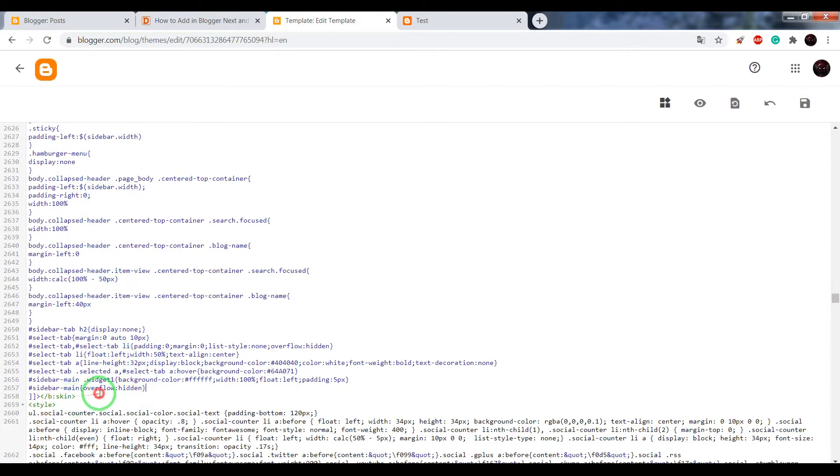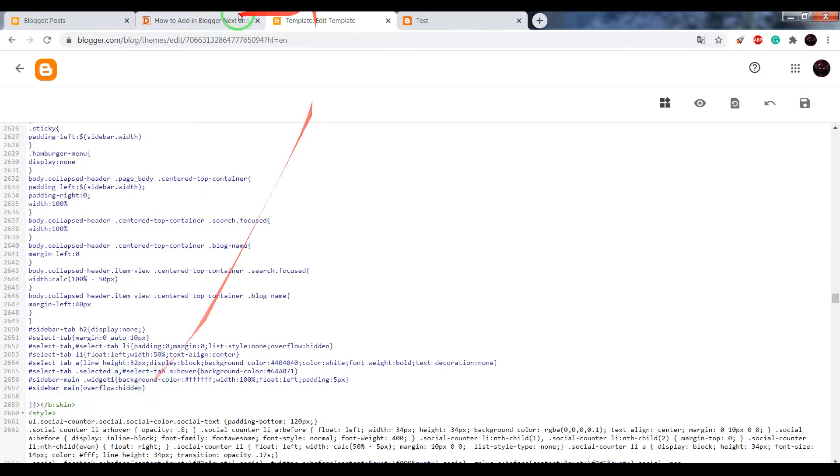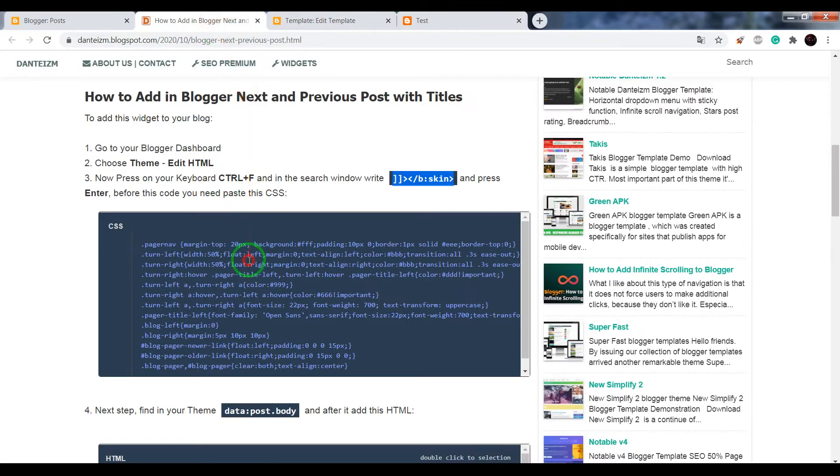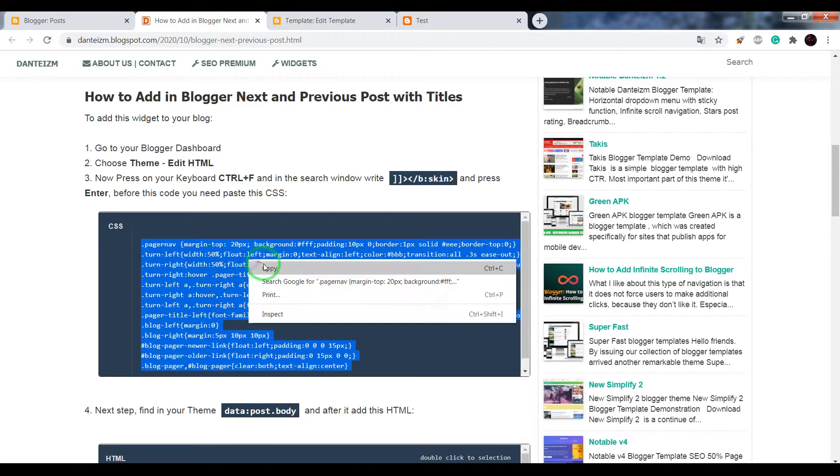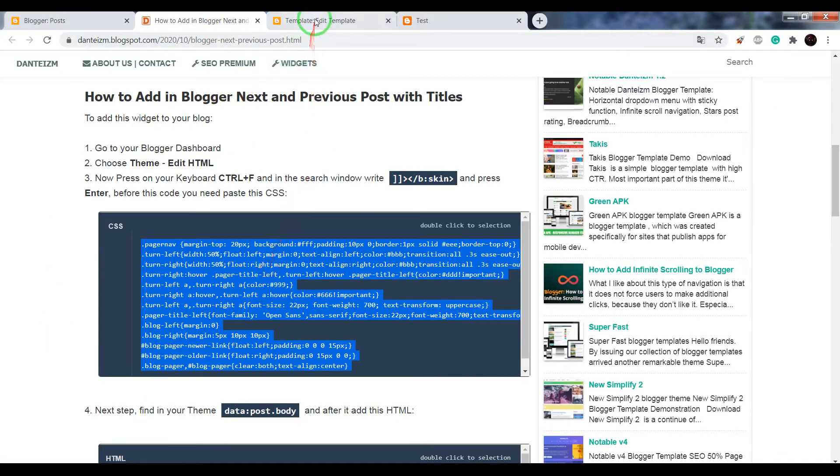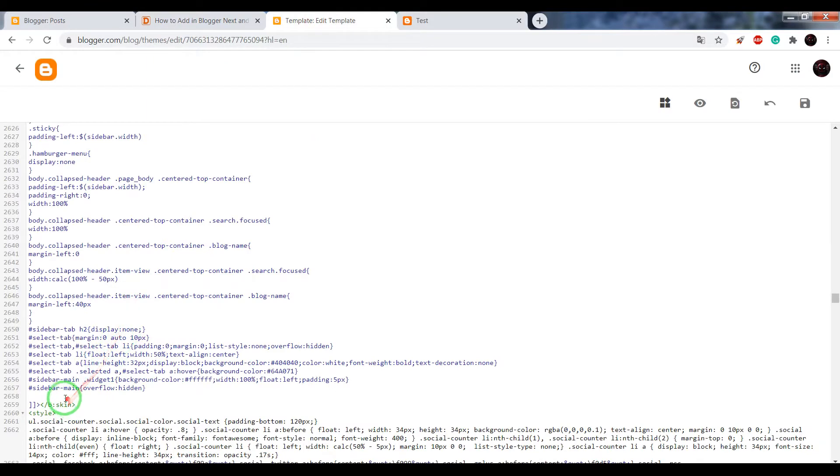Before the closing text skin tag, paste the CSS.